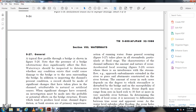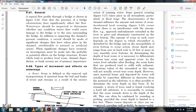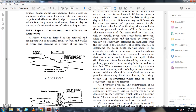Section 8: Waterways. Water flow profile through a bridge is shown in Figure 5-26. Due to the significant effect of waterway conditions on bridges, the waterway should be inspected to determine whether any conditions exist that could cause damage to the bridge when the area is flooded. In addition to inspection of current channel conditions, records should be made of significant changes that have taken place in the channel attributable to natural and artificial causes. Investigations must be made to probe the potential effect of events which tend to produce local scour, channel degradation, and bank erosion.